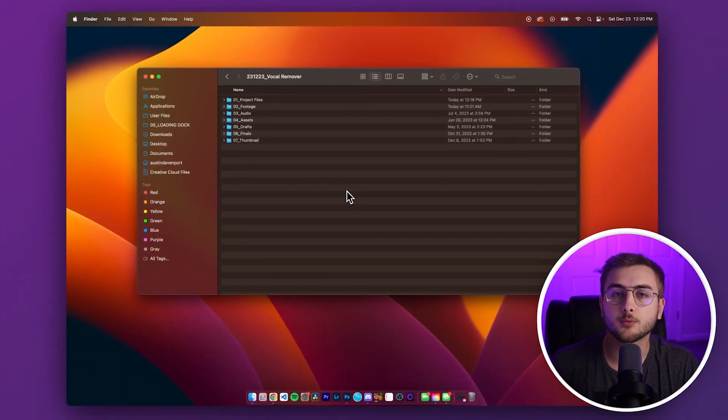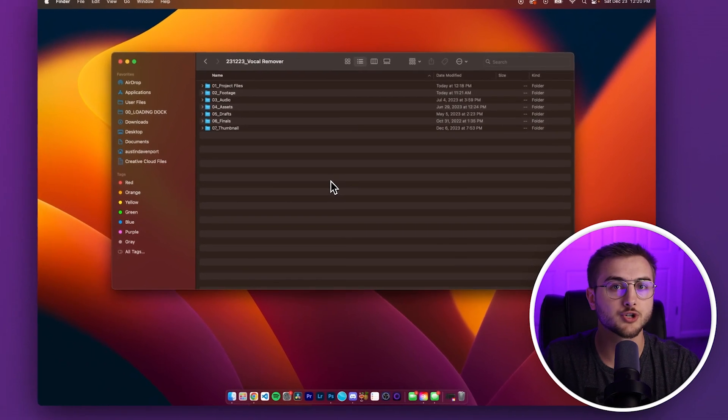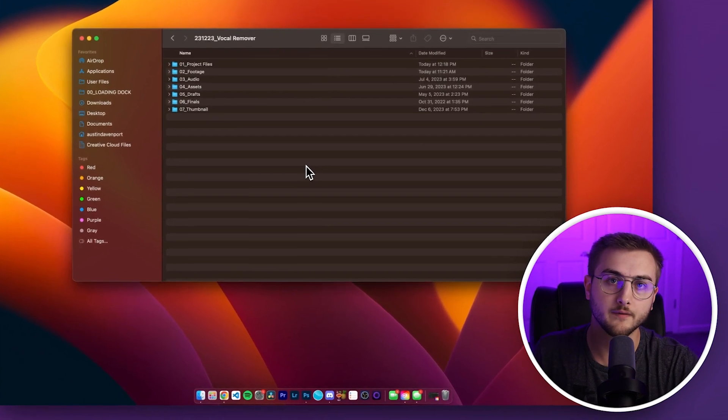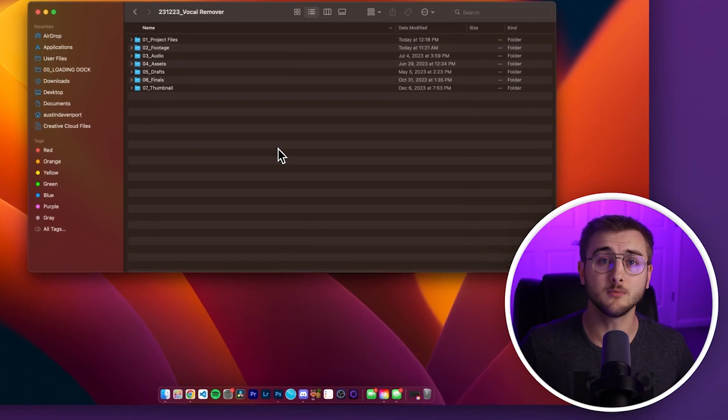So because Premiere Pro just came out with the 2024 version, a lot of people are going to be moving to 2024, but if you like 2023 and you don't want to move, 2024 may have some problems, which always happens, then you may be stuck in 2023 editing projects in 2024. So how are you going to get those projects to be saved inside of 2023?